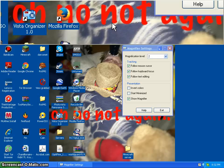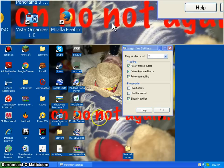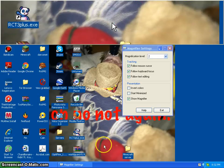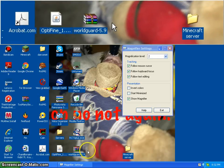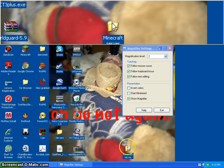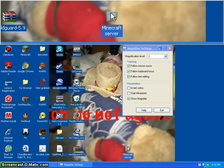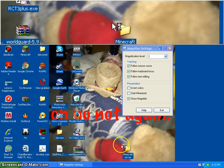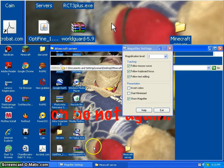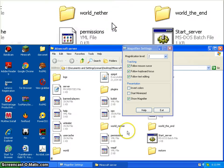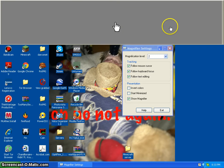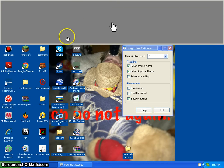Hi guys, today I'm going to teach you how to make a Minecraft server using Xfinity. First off, you want to create a Minecraft server — I already made a video on that. I already have my setup, so I want to have a magnifier to make it easier.